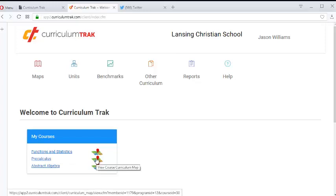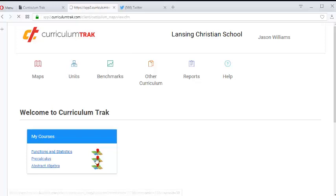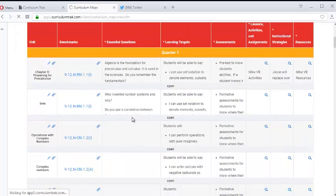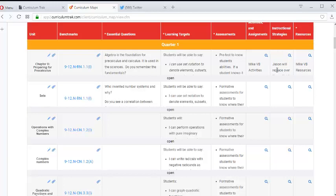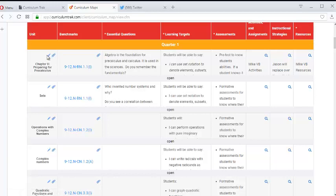So one of his classes is pre-calculus. Let's go to the curriculum map for pre-calculus and notice that there is a unit here called preparing for pre-calculus.